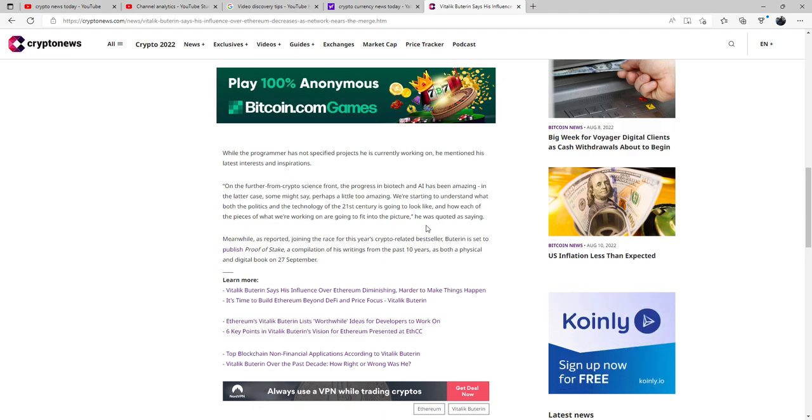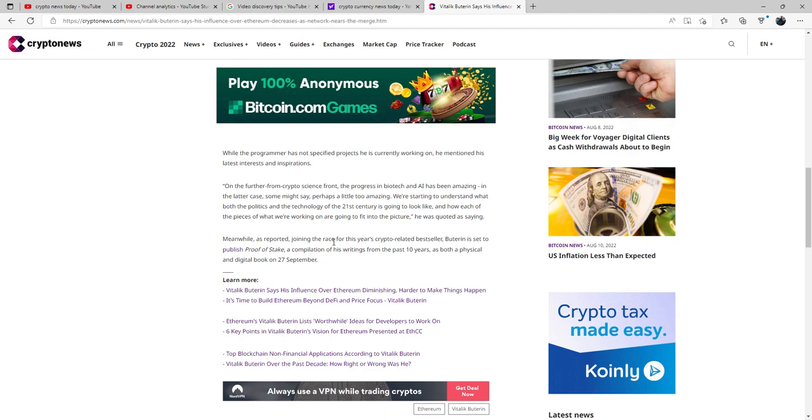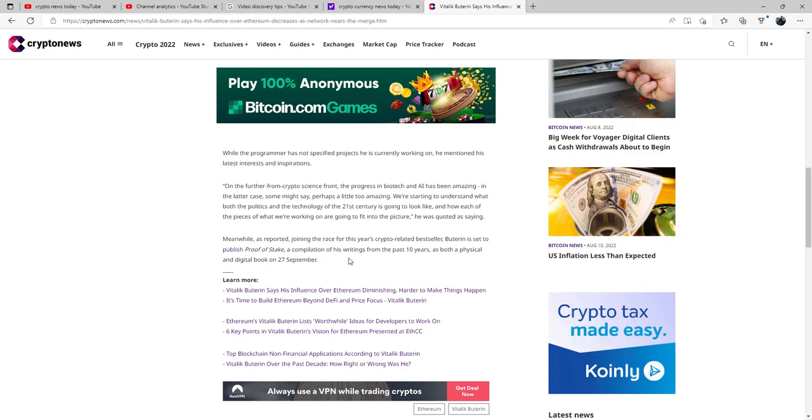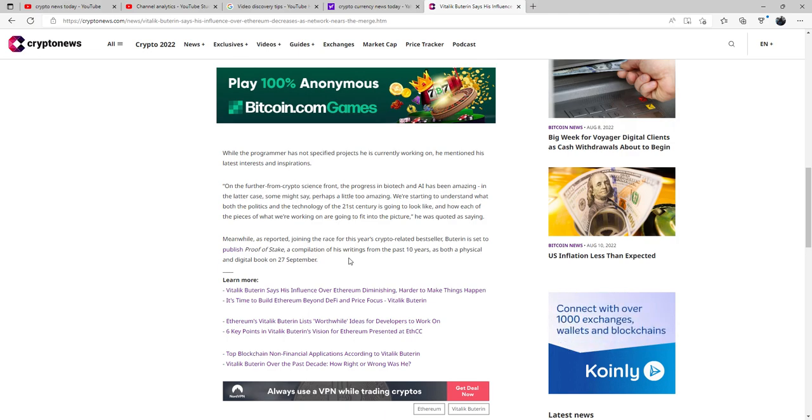He was quoted as saying, Meanwhile, as reported, joining the races for this year's crypto-related bestseller, Buterin is set to publish Proof of Stake, a compilation of his writings from the past 10 years as both a physical and digital book on September 27th of this year.